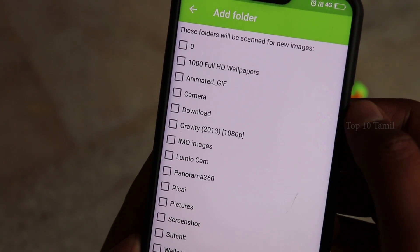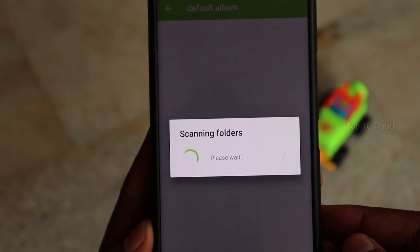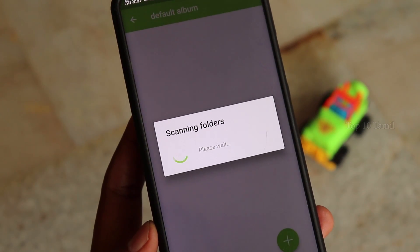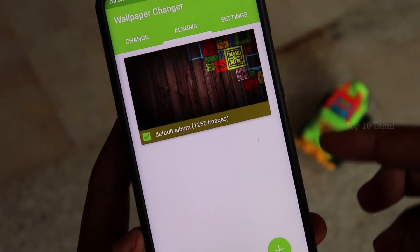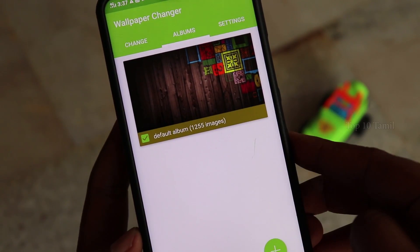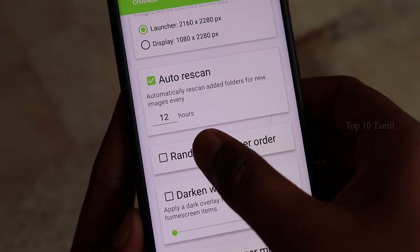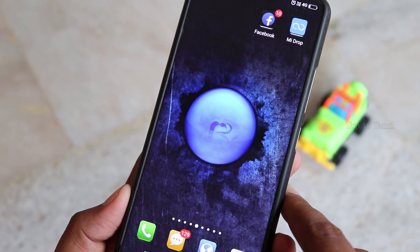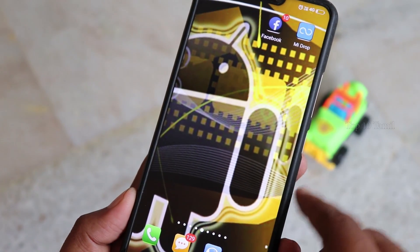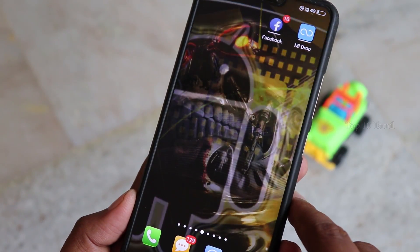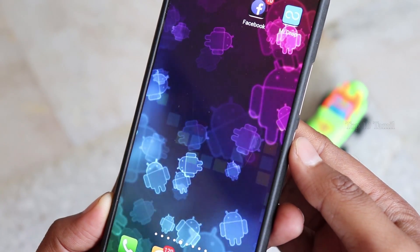Click on Add Folder and select the images folder. There are already images in a folder — choose that folder. It will scan for a little time. If you have images in the folder, click on Settings and click on Random Wallpaper Order. Now double tap on the home screen and it will change the wallpaper.